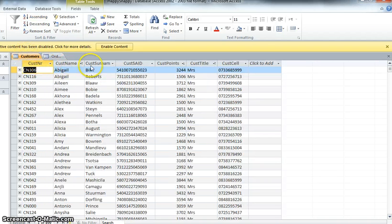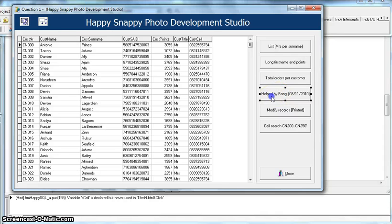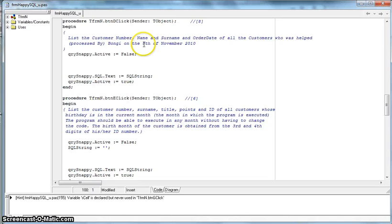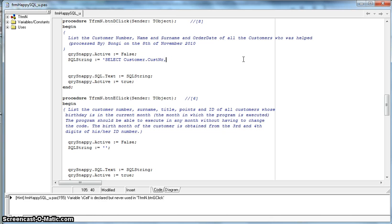We're using two tables, so we're going to have to join them. Let's go into the SQL for that button. We're basing it on all the people processed by Bongi on the 8th of November 2010. We'll write our SQL string. Because we've got two tables, we'll list the table each field comes from — for example, customer.customer_number, then customer.cust_name.